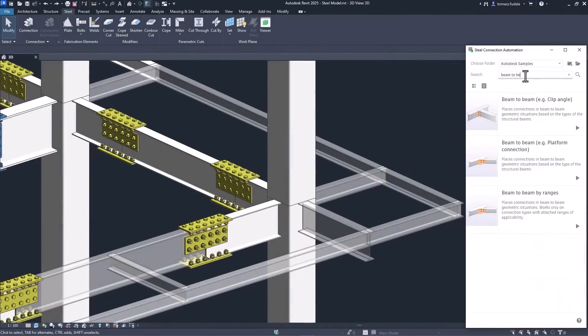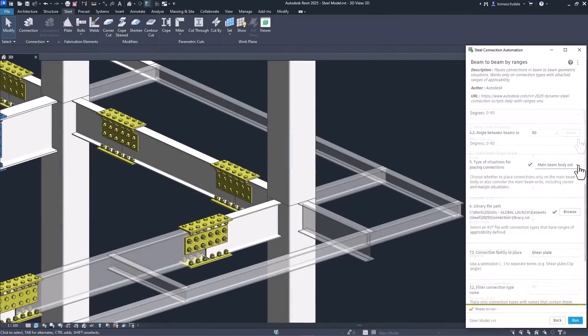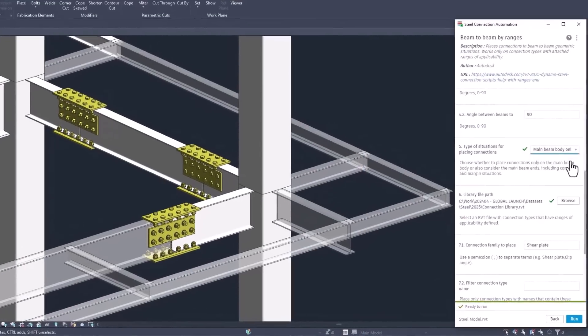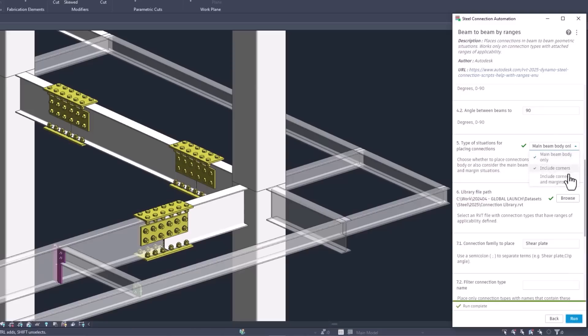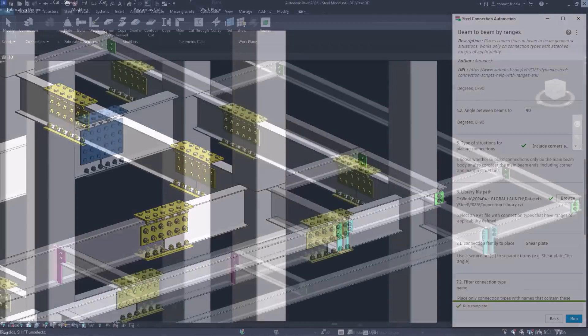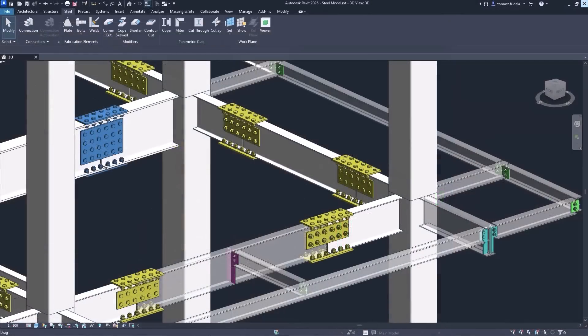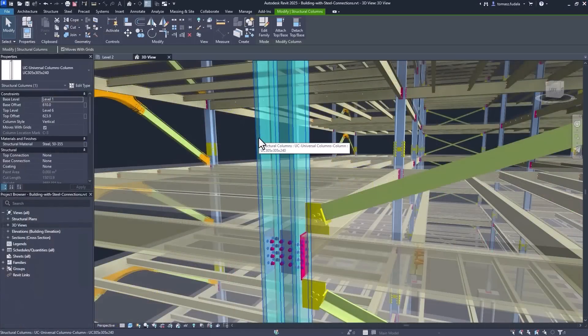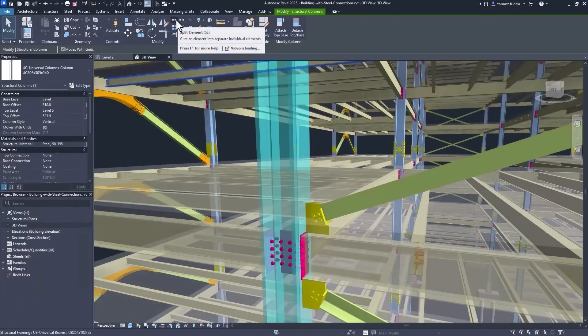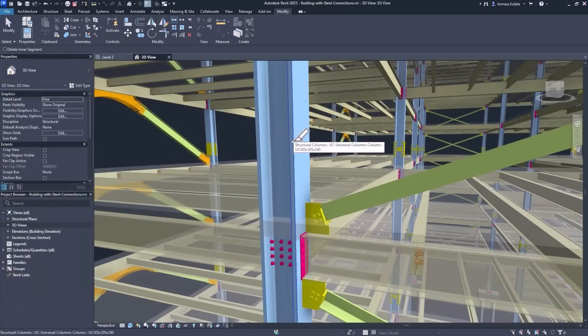Steel connection automation has been simplified, letting you automate more connections while using fewer scripts. Also, you can split steel framing into columns that have steel connections.